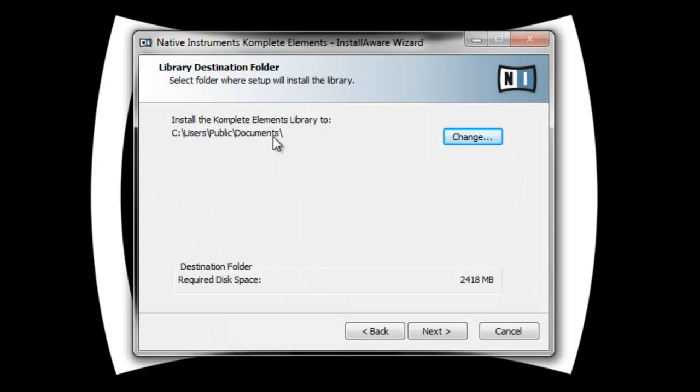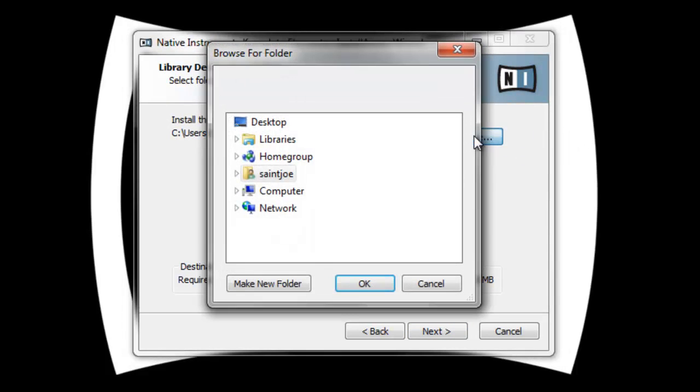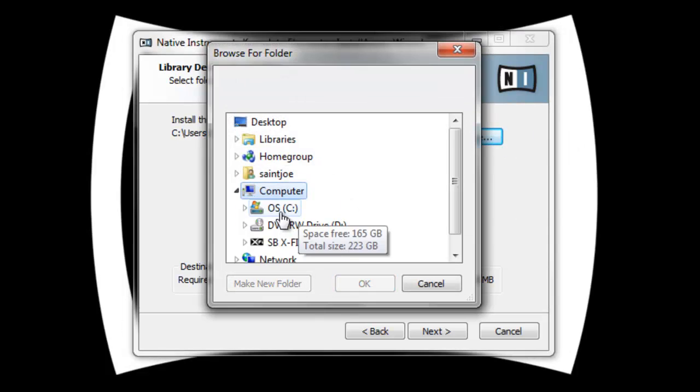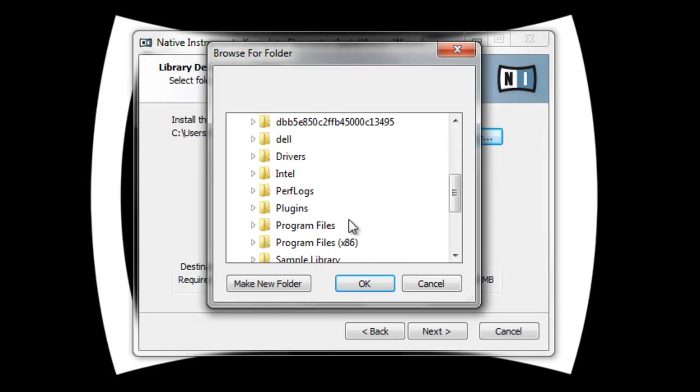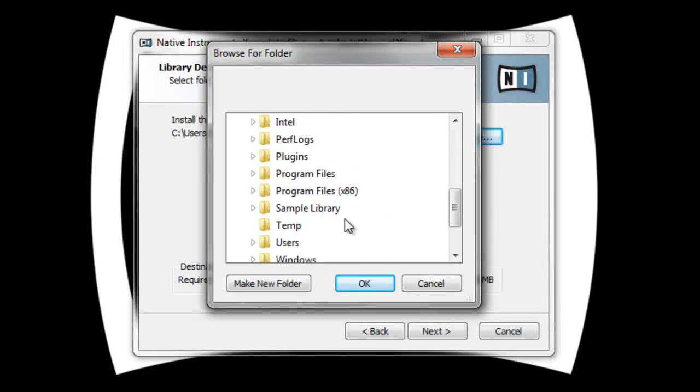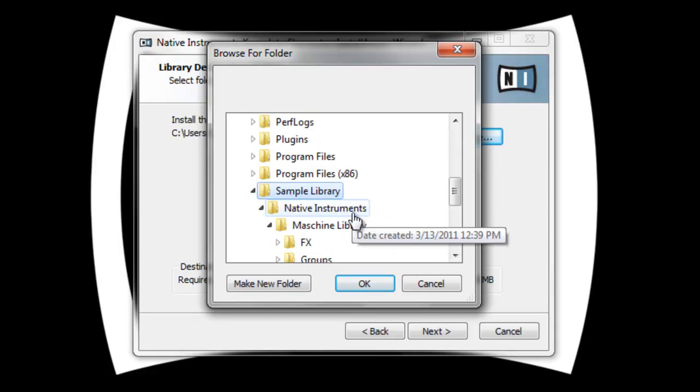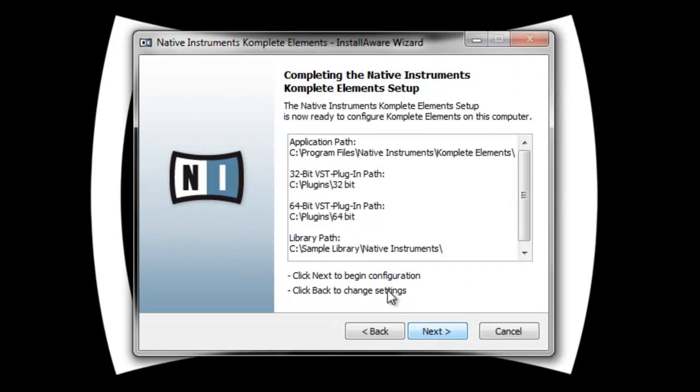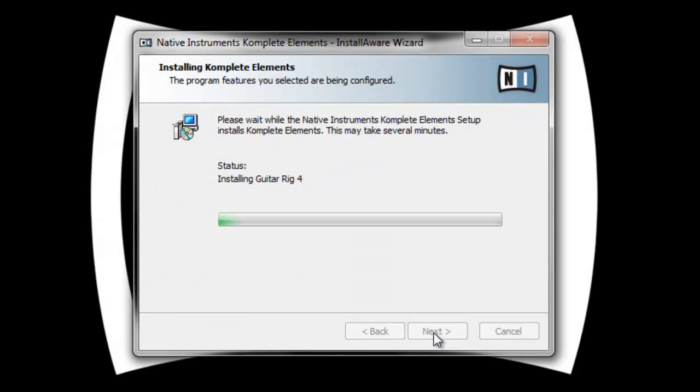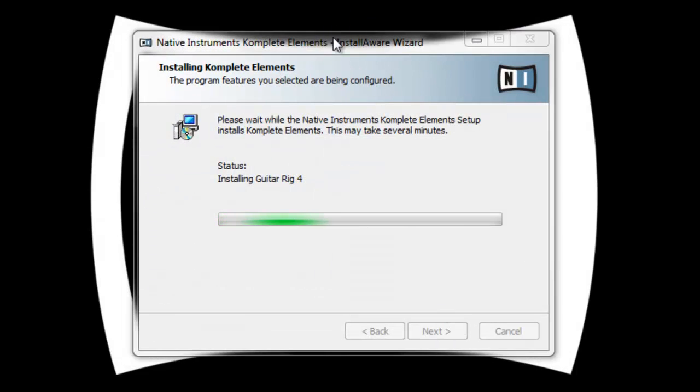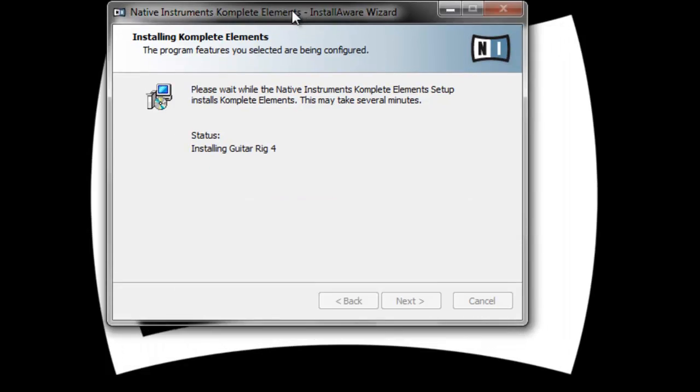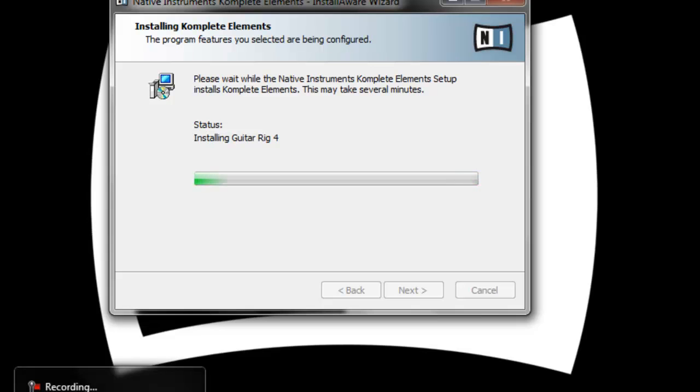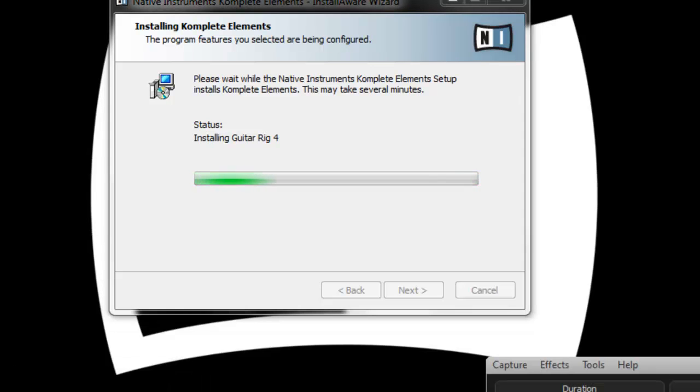Where you want to install the library? I usually have my own location where I want the libraries installed. Sample library, Native Instruments. Click next. Check, make sure everything's okay. Make sure you remember where it's going to install at, then click next. I'm not going to sit here and let it go through all this because like I said, installing all this content is probably going to take about 15 to 20 minutes. So I'm going to pause it again, then when we get back I'll show you what happens after.